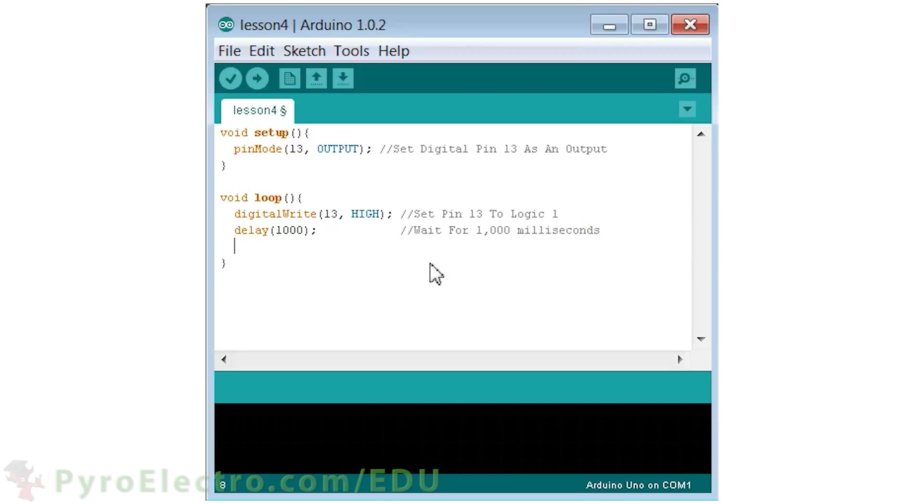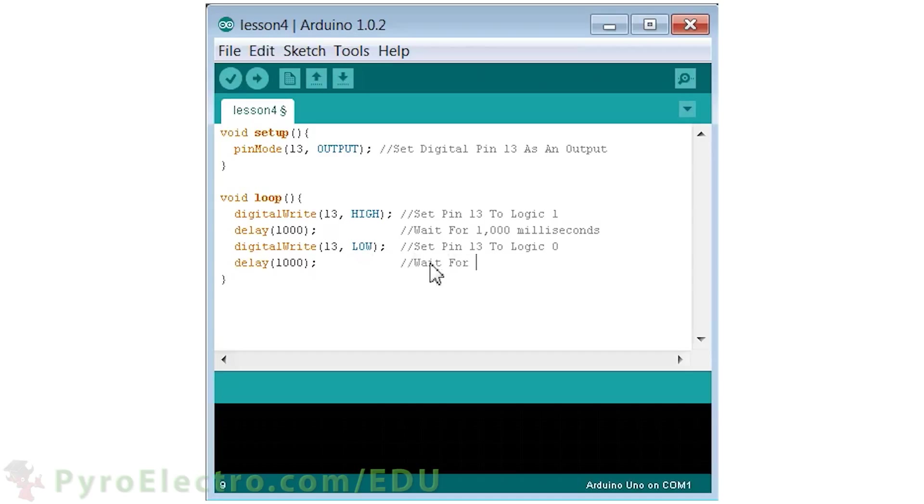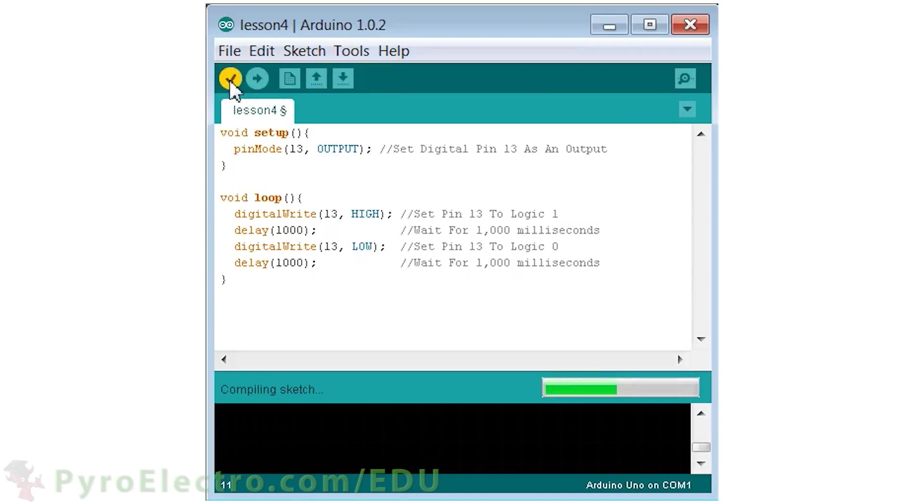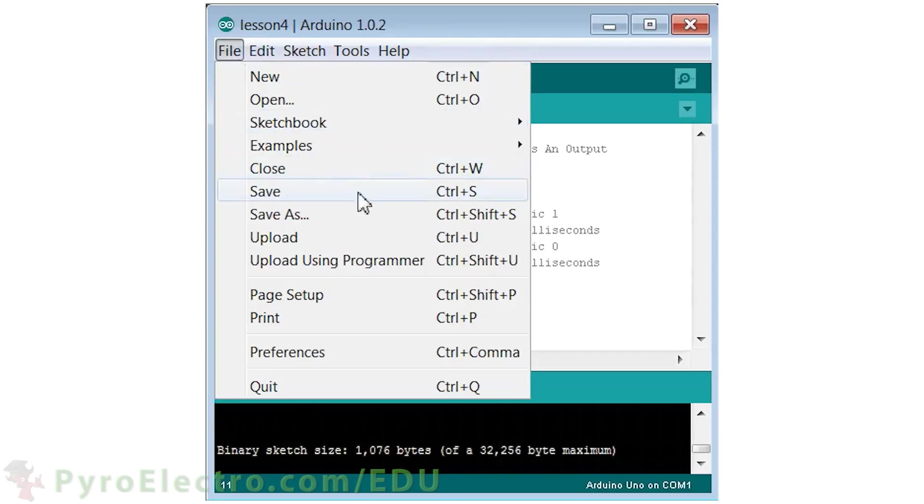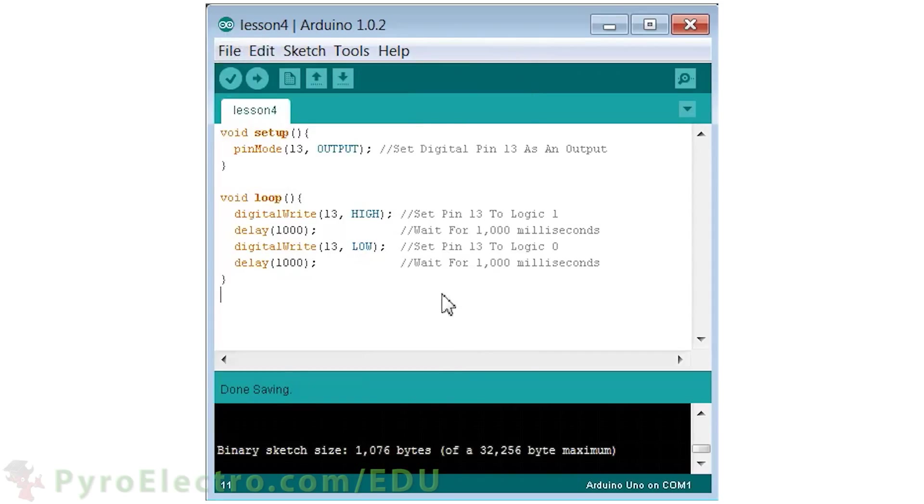After that delay, we tell the output at pin 13 to become a logic 0 or 0 volts. This will turn the LED off. And afterward we add another 1000 millisecond delay. Since the loop function runs continually over and over, this program should make the LED at pin 13 blink off for one second and then on for one second, again and again and again.